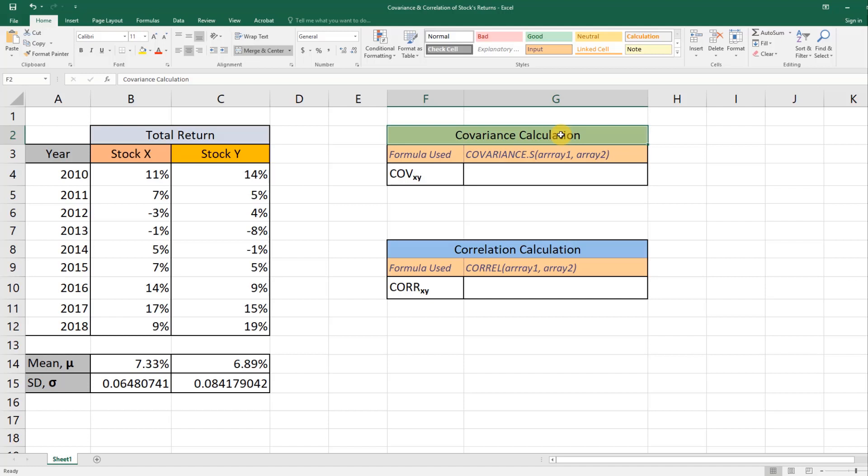So if one stock goes up, the other stock also goes up, and vice versa. But the strength of the relation, be it positive or negative, is better understood by correlation.